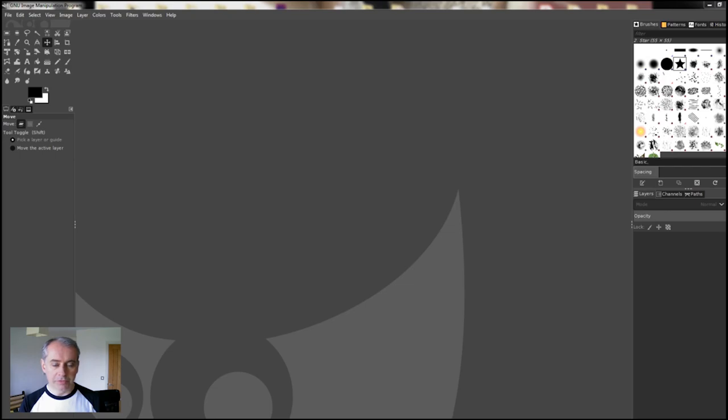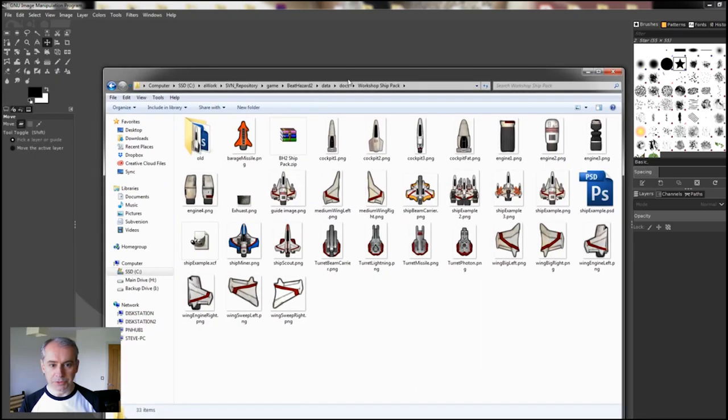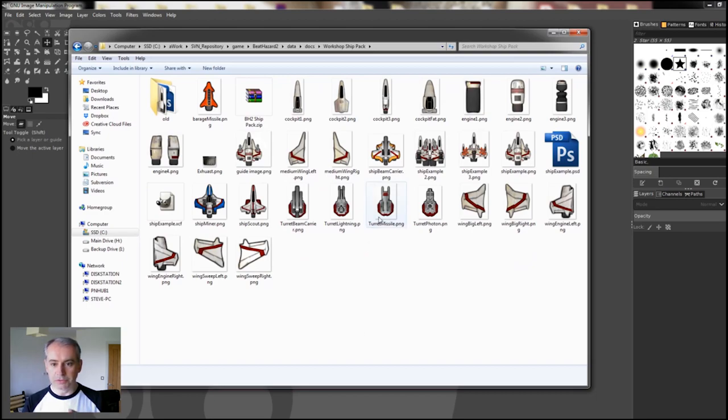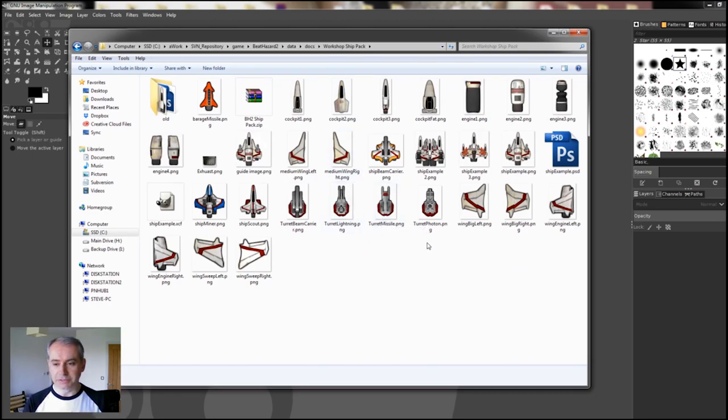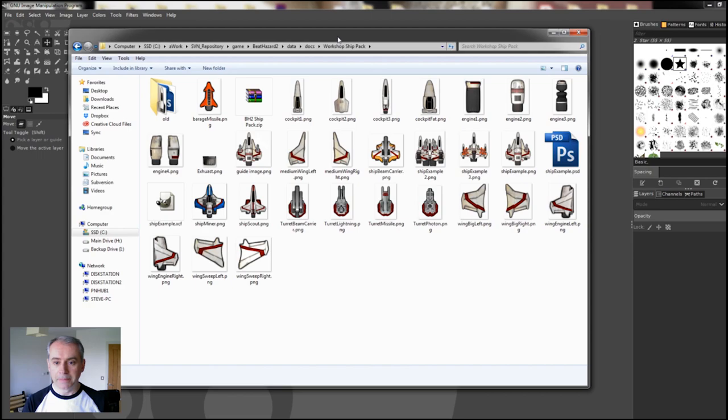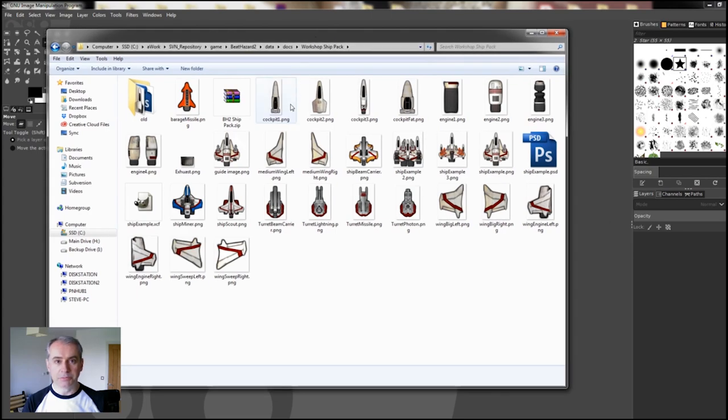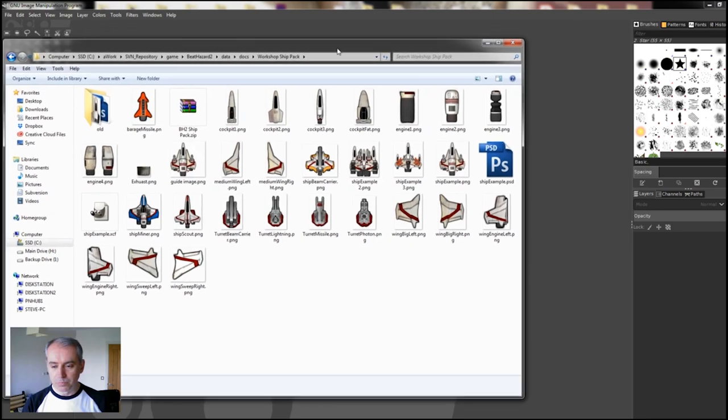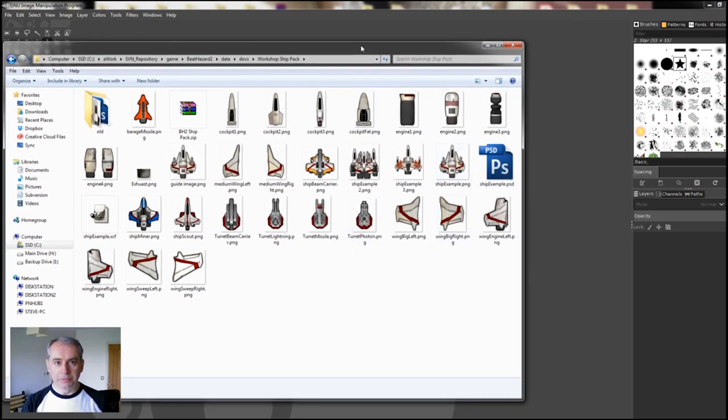If you download the ship pack that is on my website, I'll put a link to that as well. There's a load of parts for ships in the same graphic style that the game uses. You can use these parts to create a ship that looks similar to what you get in game, or you can use whatever you want.